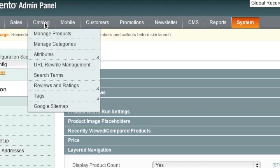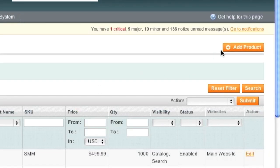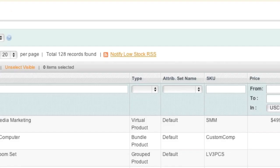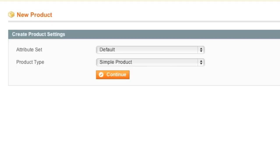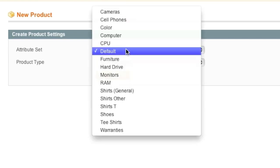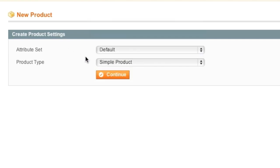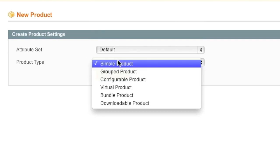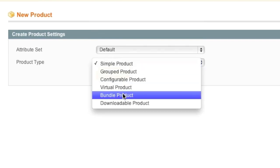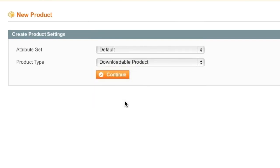Then simply go to Catalog, Manage Products and click on Add Product. If you'd like to use an attribute set, you can. In this video I will use the default attribute set. If you do not know much about attribute sets, you can actually watch my other video on attributes and the attribute sets for more information. As for product type, simply select Downloadable Product and click on Continue.